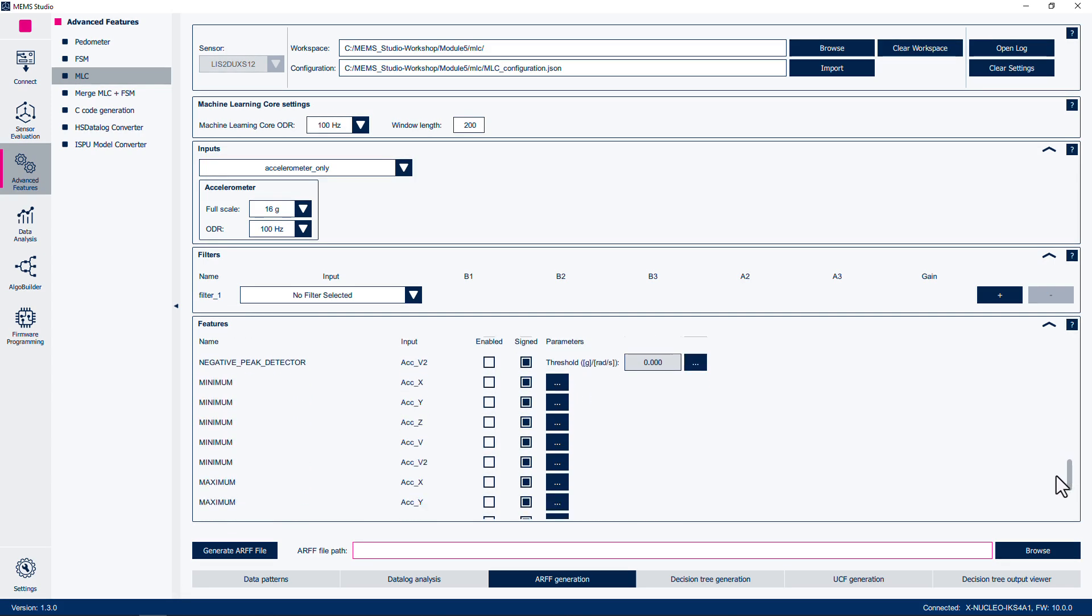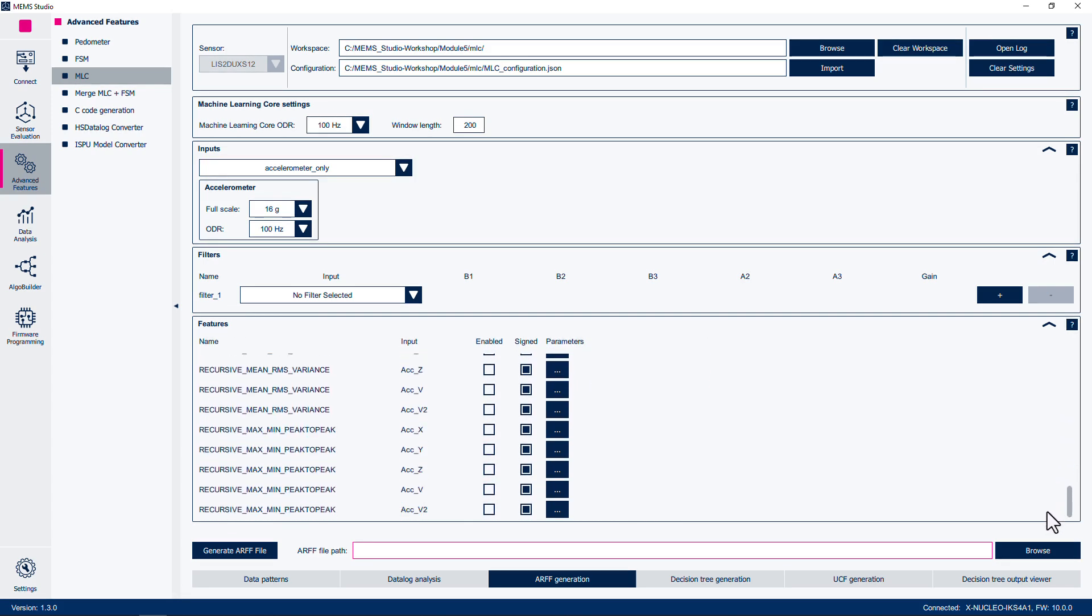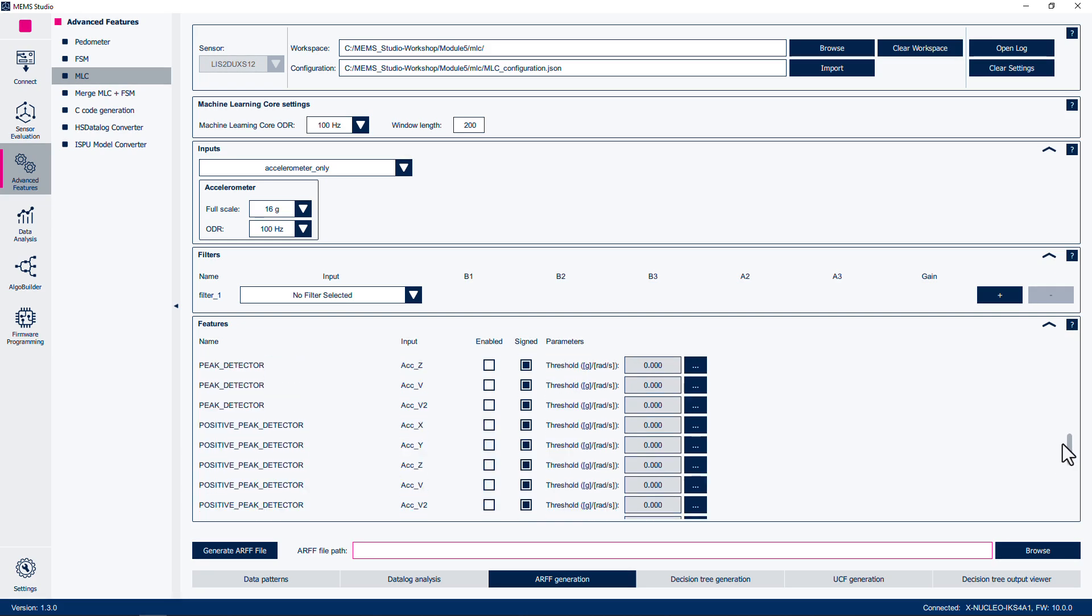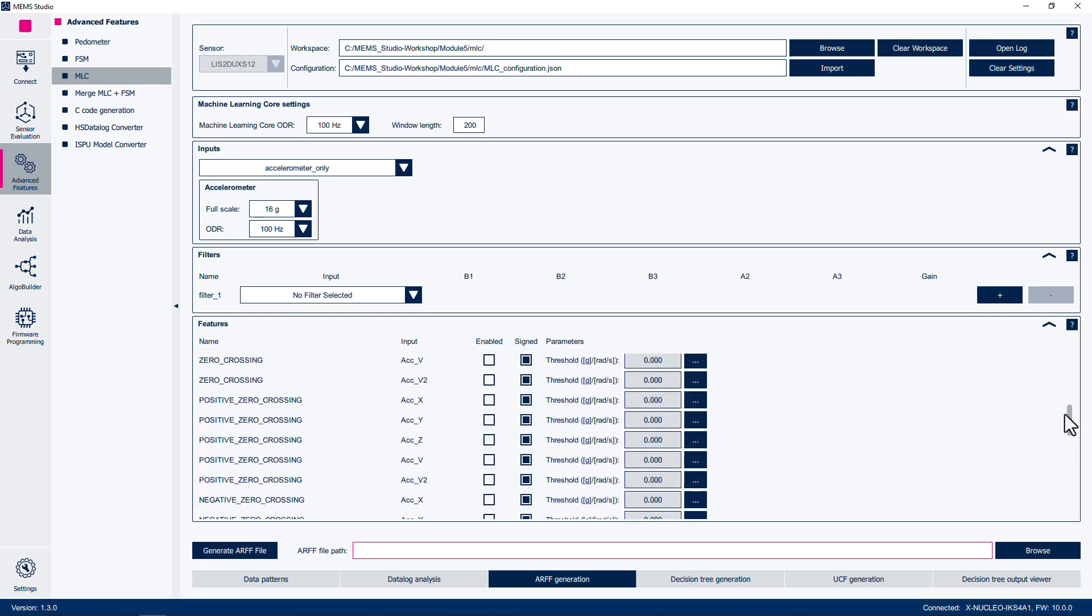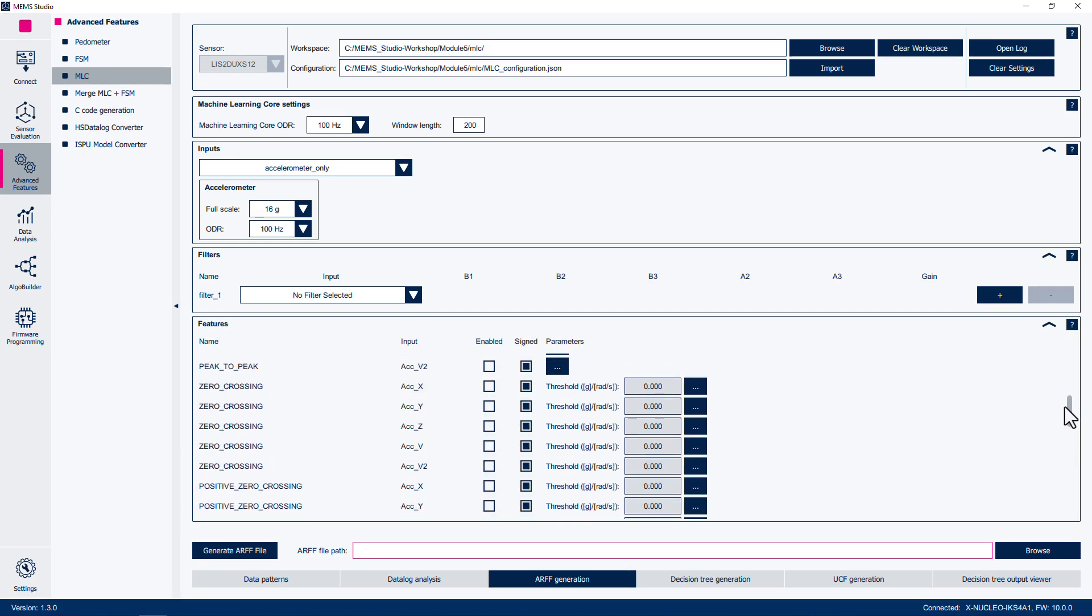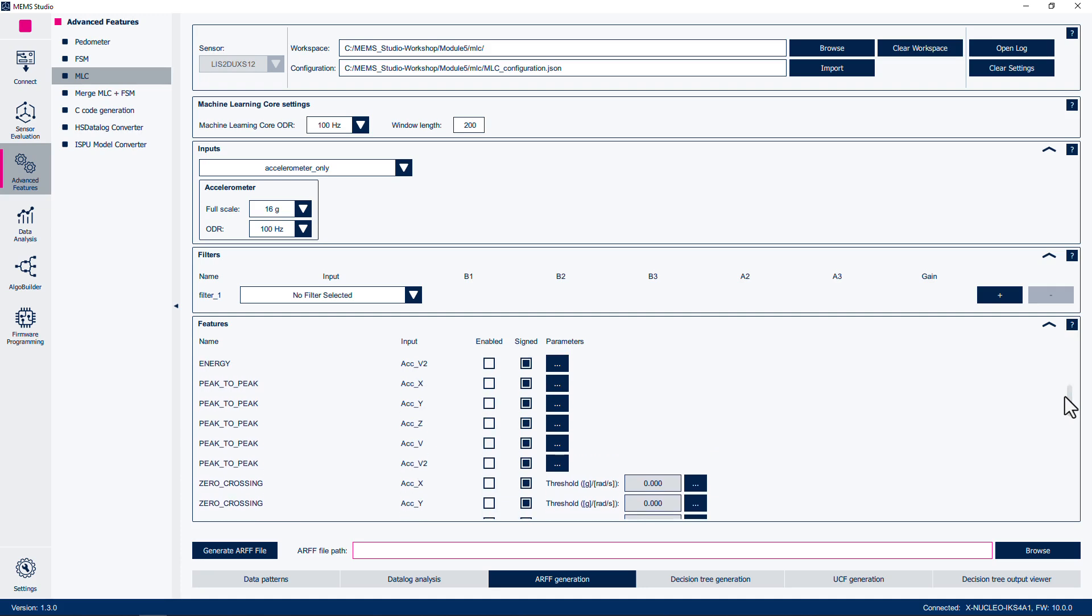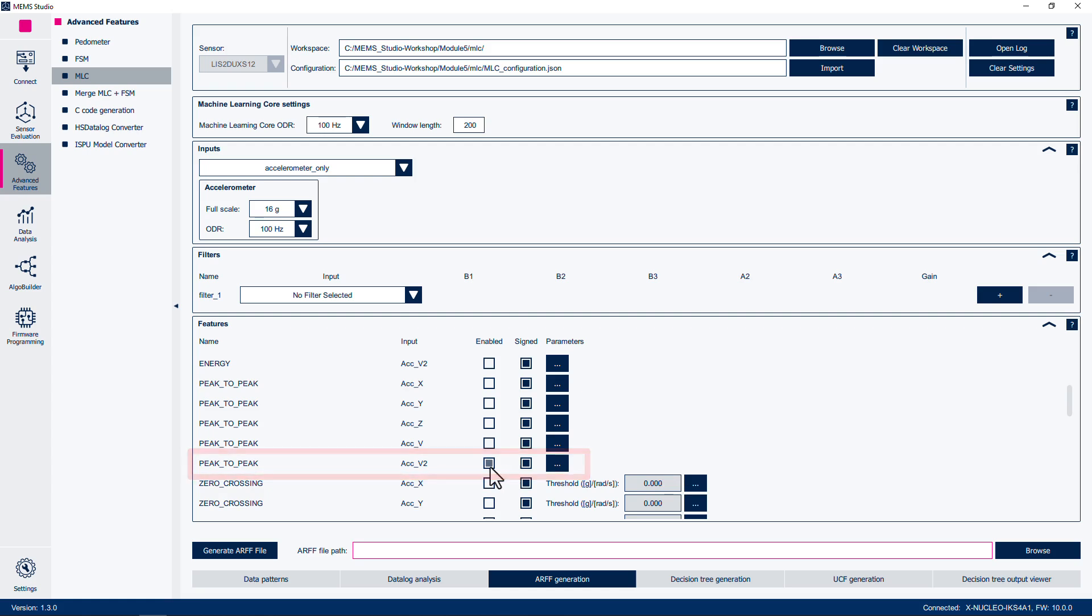If you recall from the previous module, one defining feature of each class was that the stable class had very little to no peak-to-peak variations. The movement class had slow, minimal peak-to-peak transitions. Finally, the shaking class had large peak-to-peak transitions, occurring very frequently. As such, scroll down in the list of features to peak-to-peak and enable the ACC-V2 feature. This is selected as we do not distinguish between movements in any particular direction, only in the threshold of the transition.